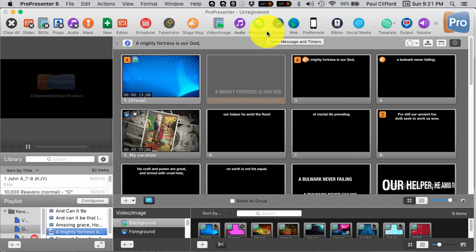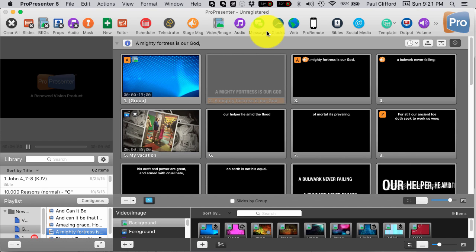As you know, ProPresenter is built on the idea of layers. So different things reside in different layers, and different layers have different abilities. So just because something is designed to do one thing doesn't mean that that's the only thing you can do with it.